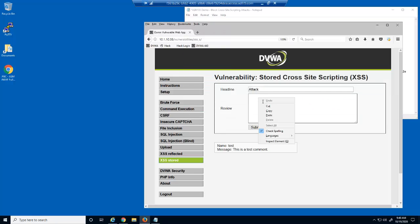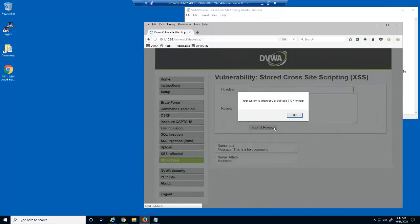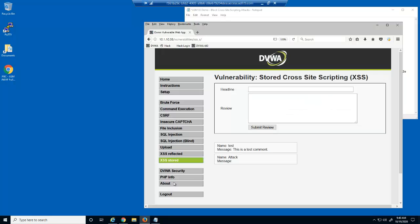This cross-site script uses the alert command to create a dialog box, which can display whatever text the malicious user wants it to say.